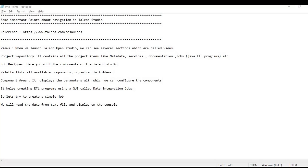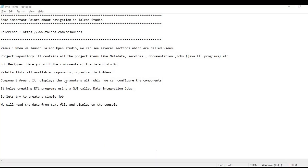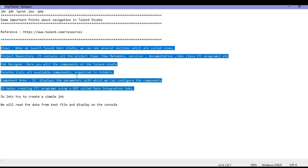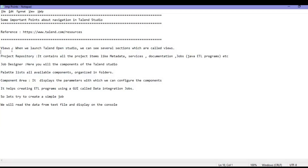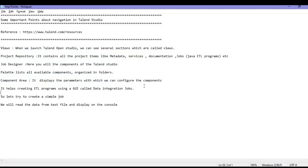In short, the tool helps to create ETL programs and it provides you a graphical user interface. These programs are called nothing but data integration jobs. So let's try to create a simple job — we will read the data from a text file and try to display it on the console. Let us launch the tool and I'll show you all these things on the tool itself, like where we can find all these parts.